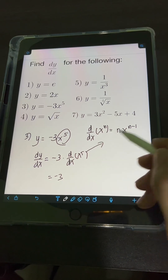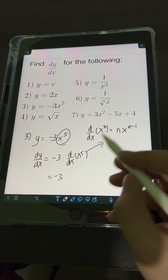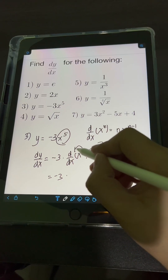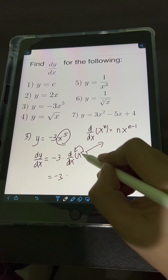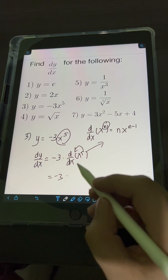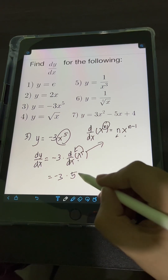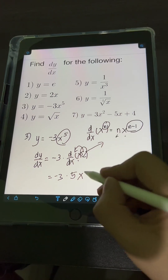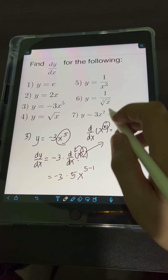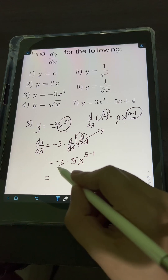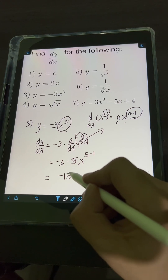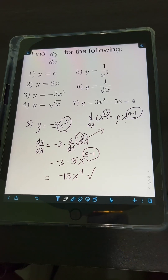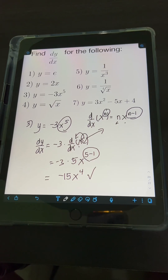Applying the power rule for x to the 5th: bring down the exponent 5, copy the base x, and subtract 1 from the exponent, giving x raised to 5 minus 1. So we have negative 3 times 5 times x raised to 4. Multiplying negative 3 times 5 gives negative 15, so the final answer is negative 15x to the 4th.